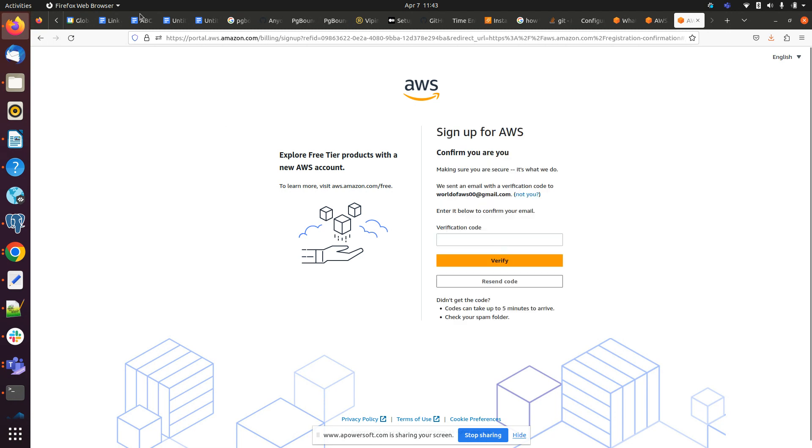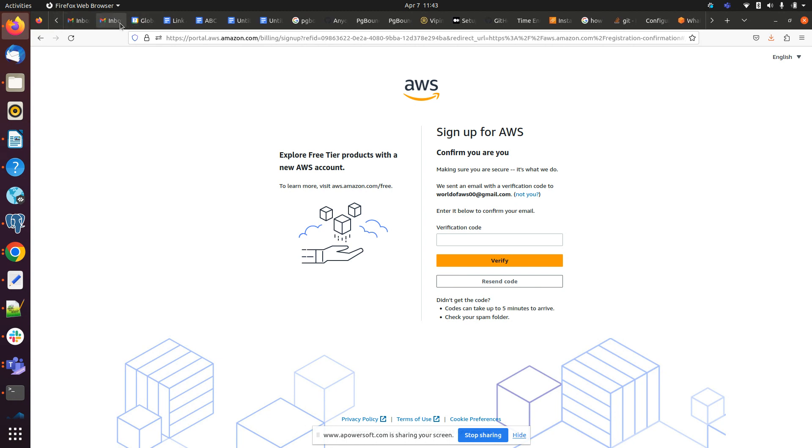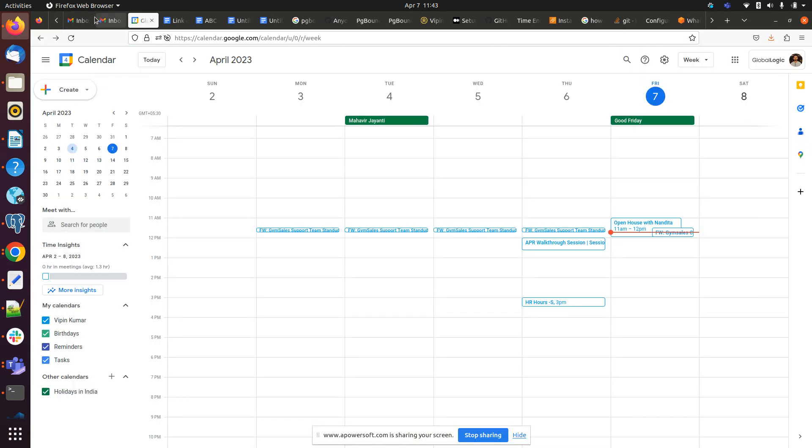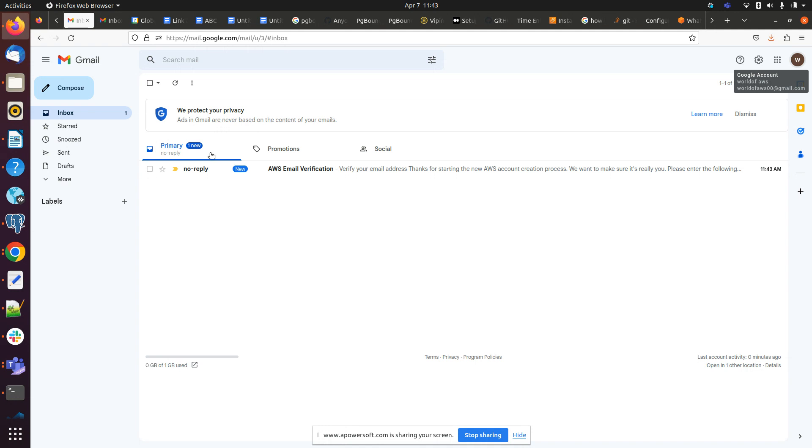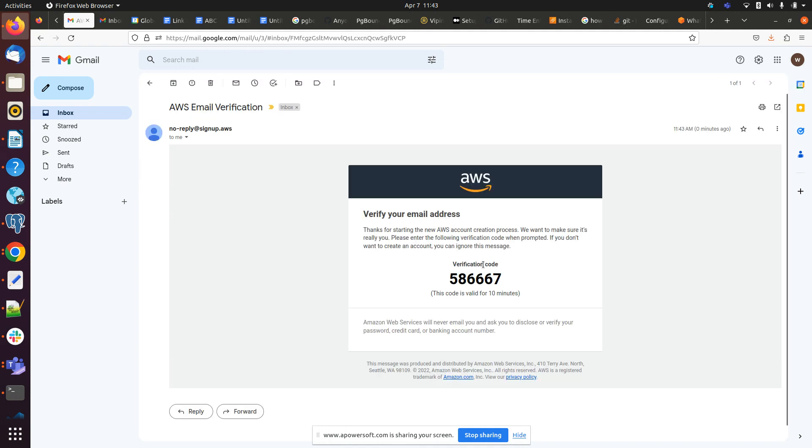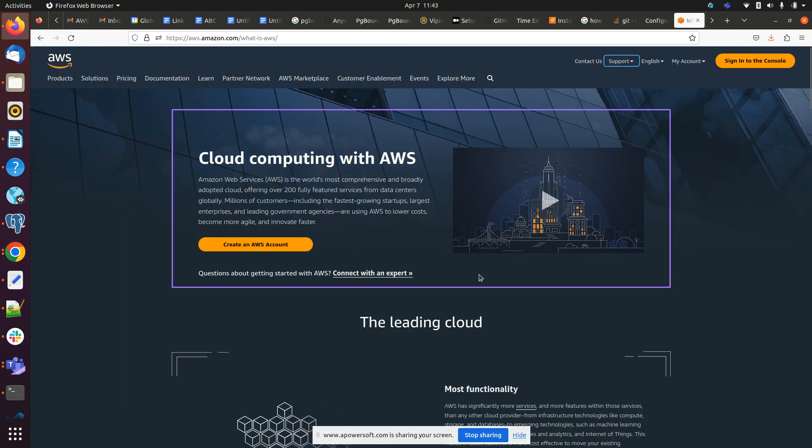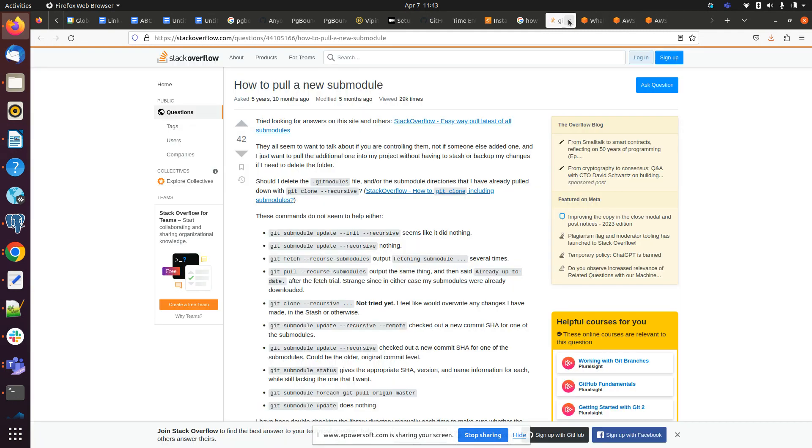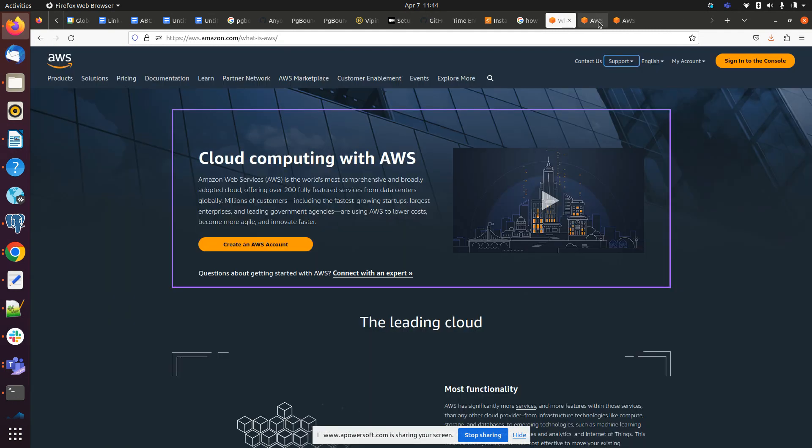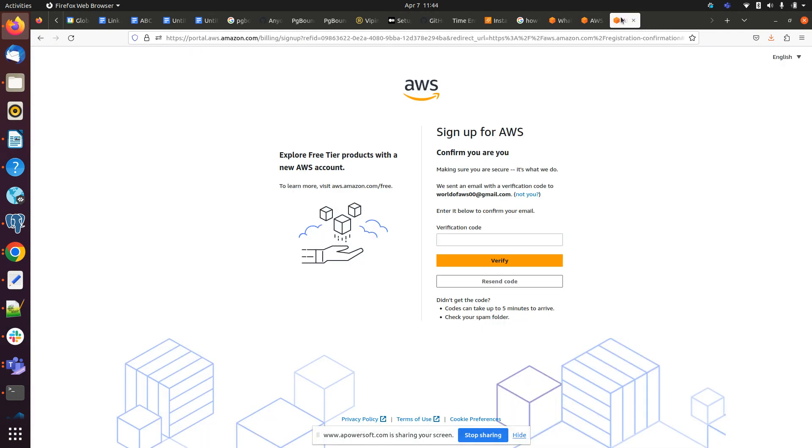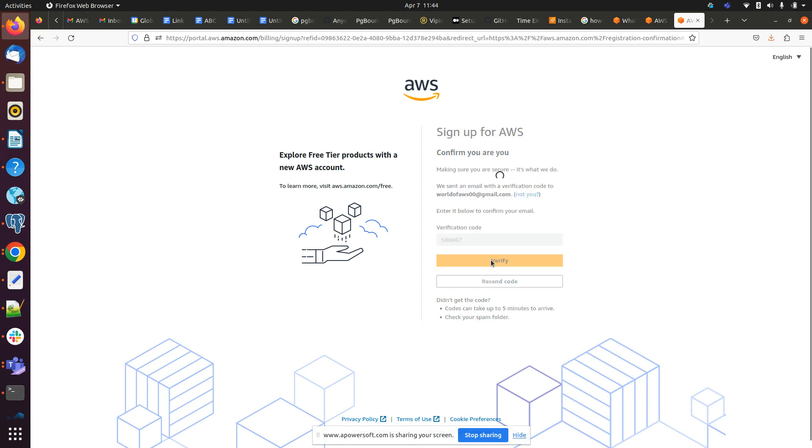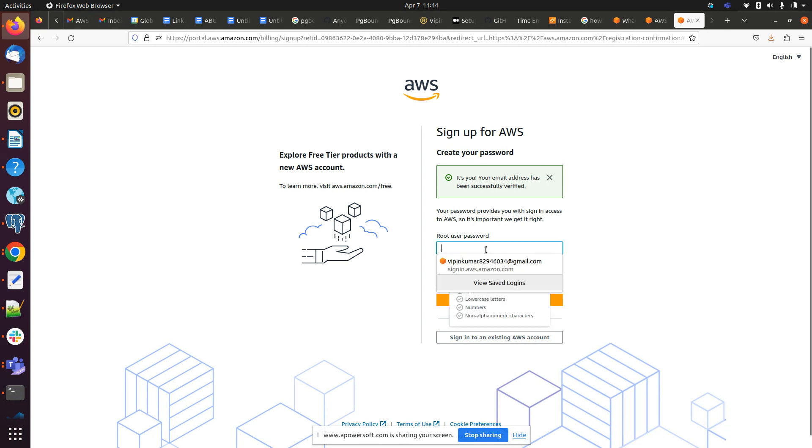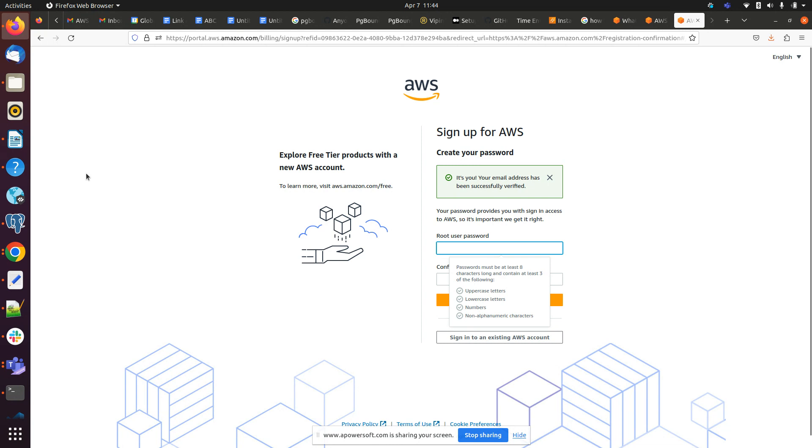And we have to verify the email address. We will get here one OTP so we have to verify that. Now we have to set the password here, what password we want. So I will be giving the password and I will come back.